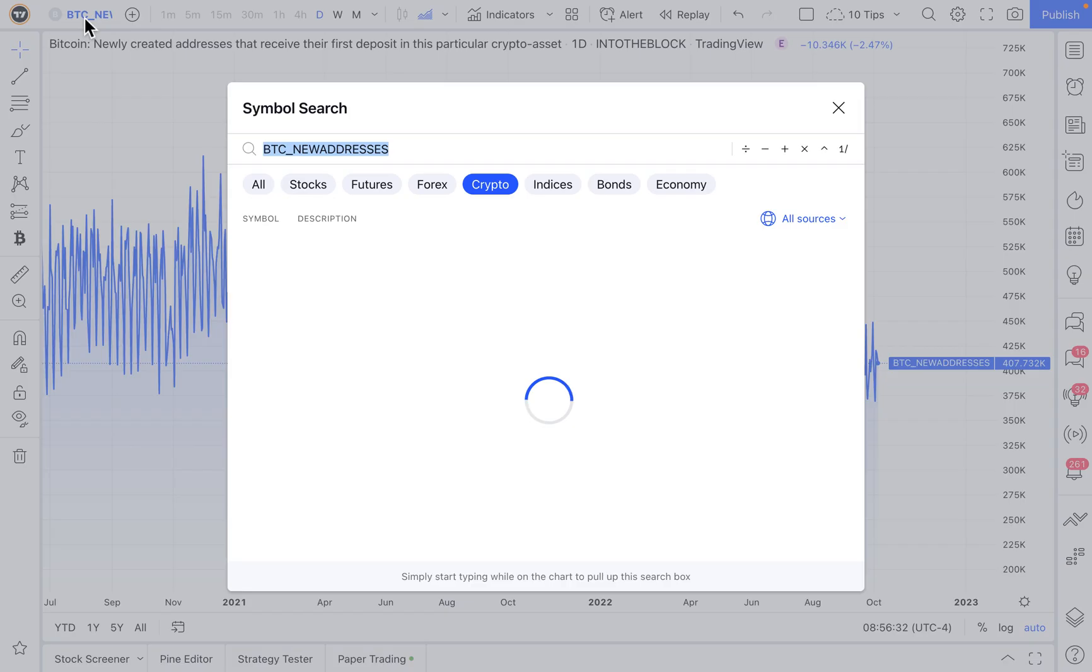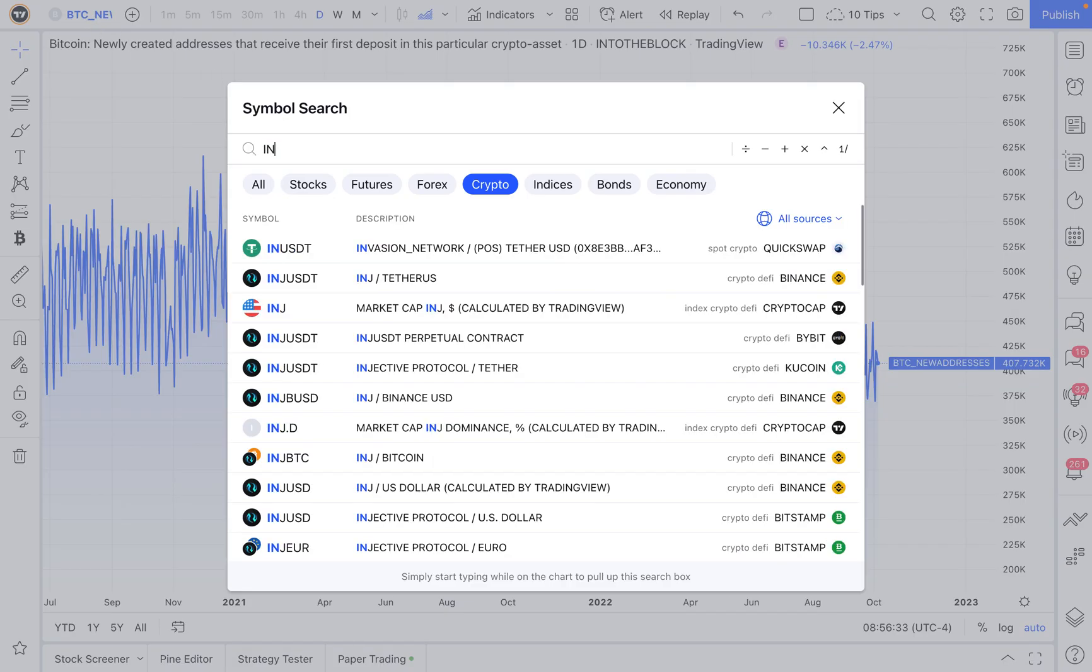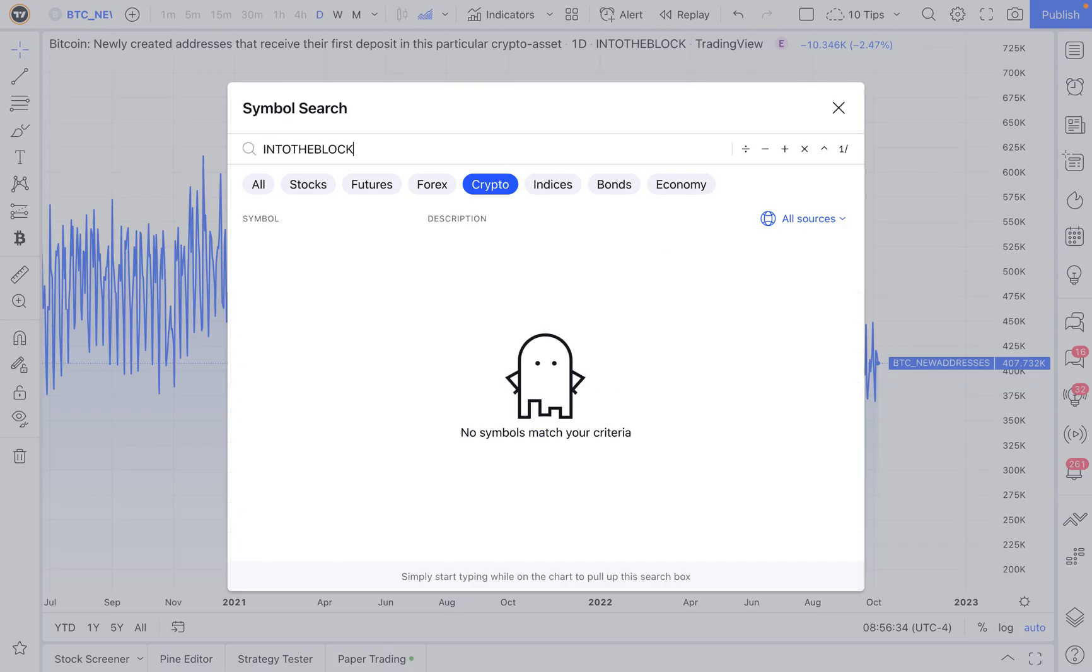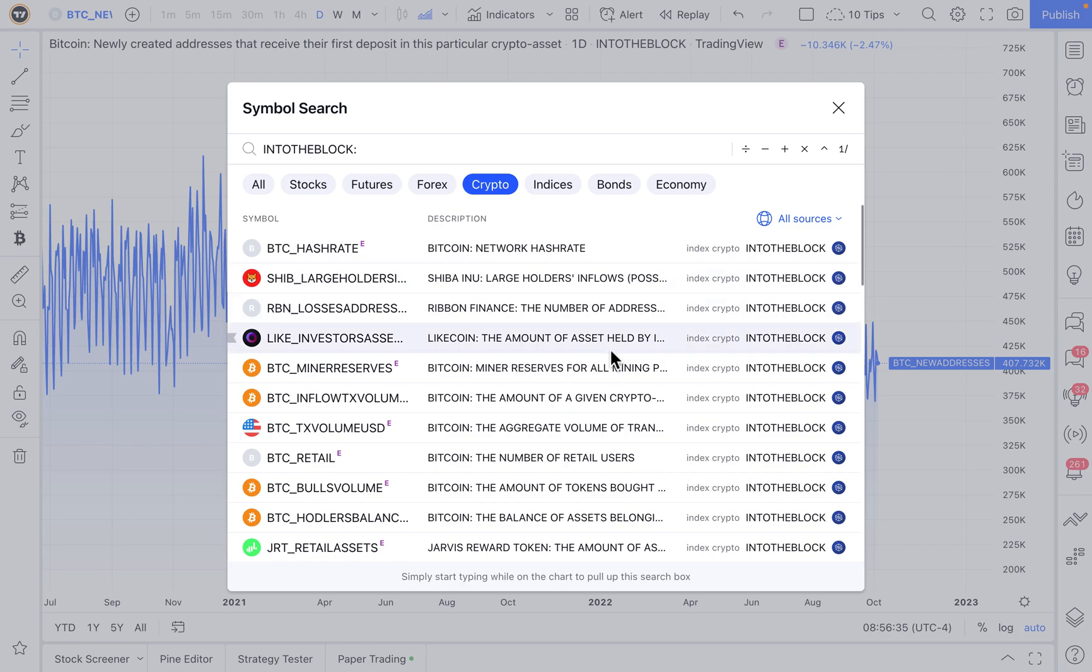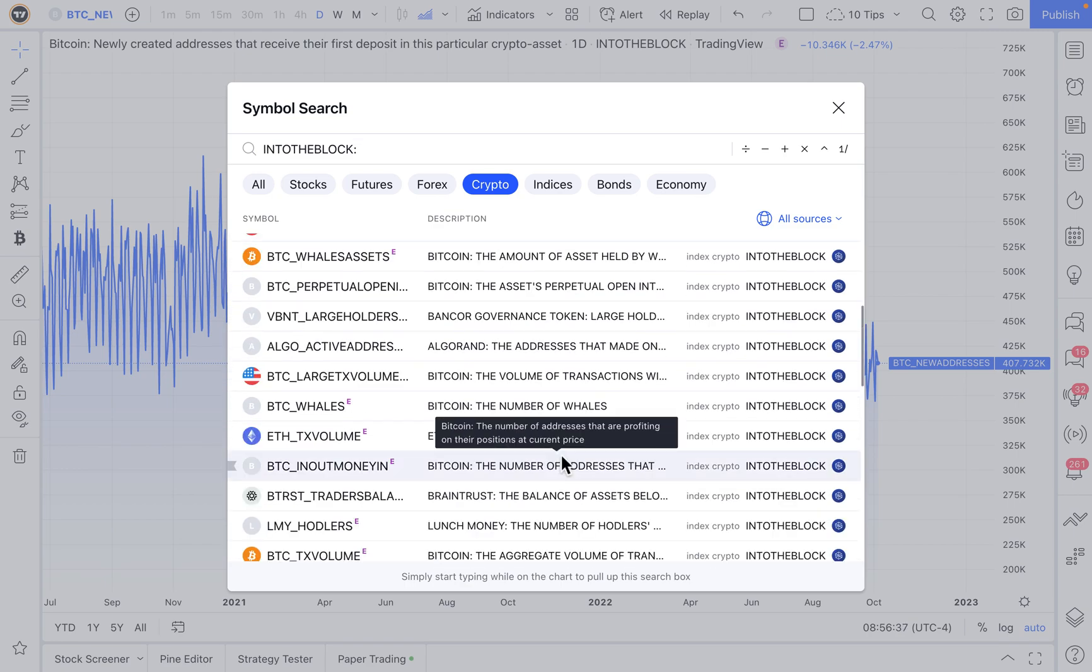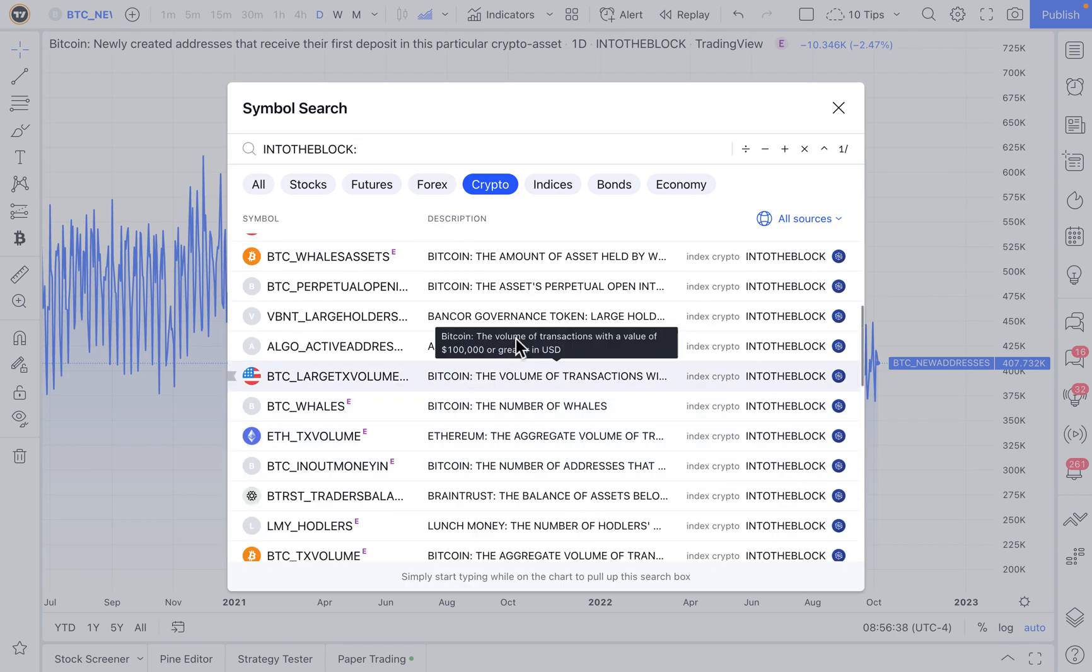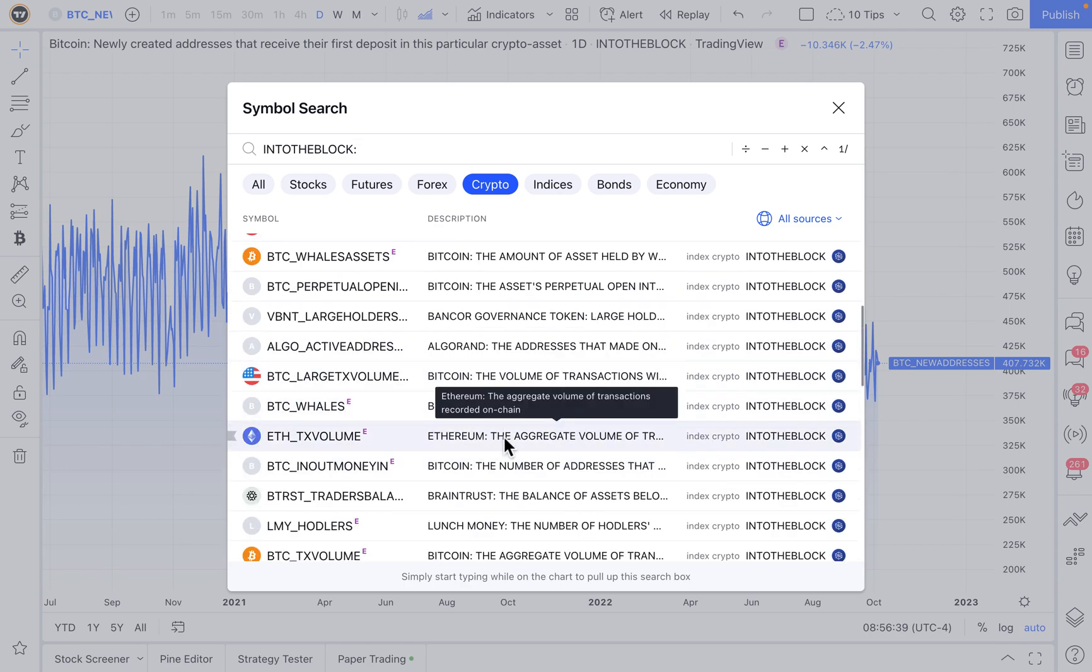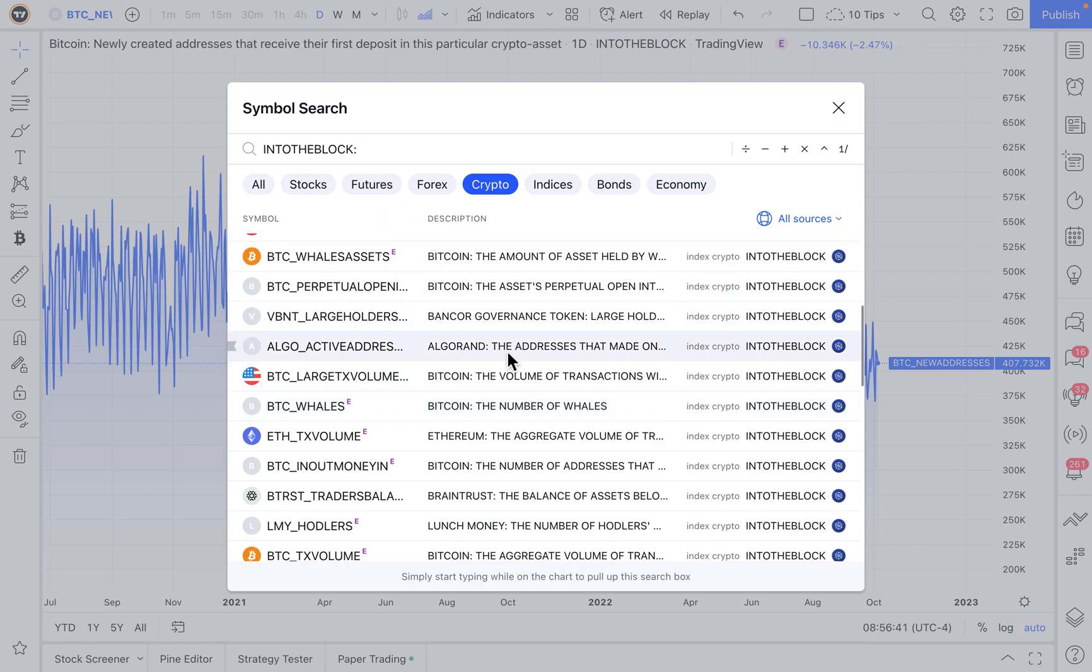Head up to the search box, type in into the block, and you can have all of this on-chain analytics right at your fingertips. It's as easy as just selecting the data point you want to chart,